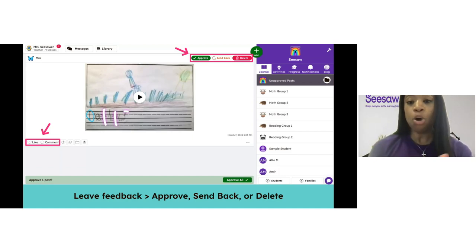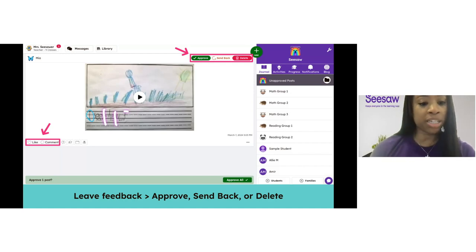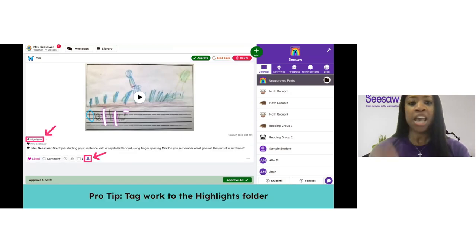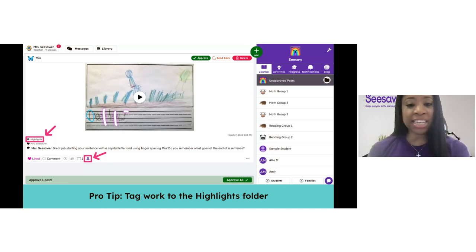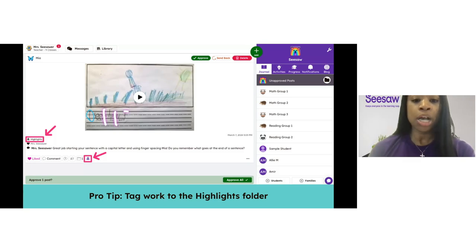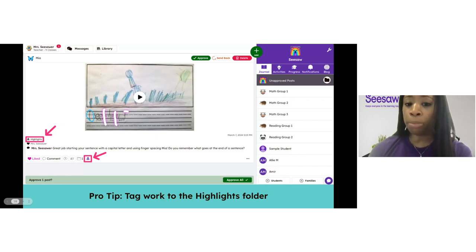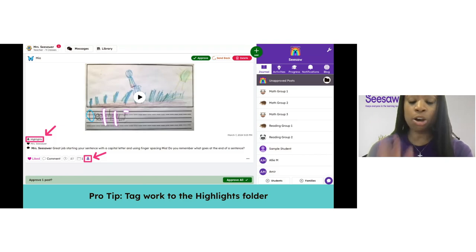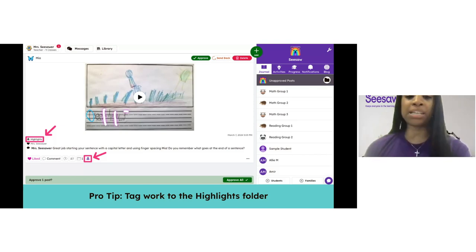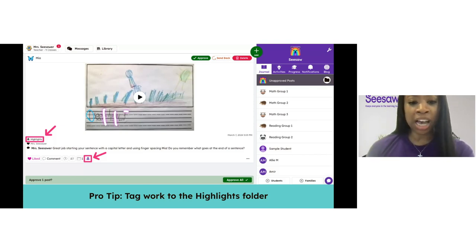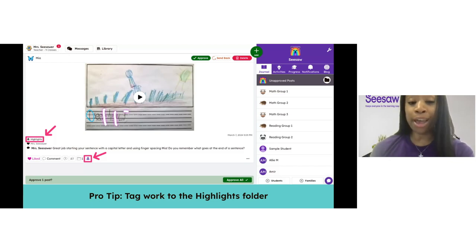Next, you can approve the post, delete it, or send it back so students do a few more revisions. Here's a pro tip: when students add work to Seesaw that you want highlighted for conferences or for tracking growth, make sure to have them tag it to their highlights folder. Students simply tap the little ribbon icon below your comment — it turns purple and the highlights folder has been tagged. This makes it easier to find their best work later during conferences, back-to-school nights, or curriculum nights, so you can just browse that highlights folder instead of searching through the entire journal.